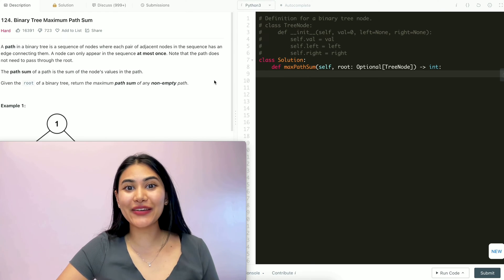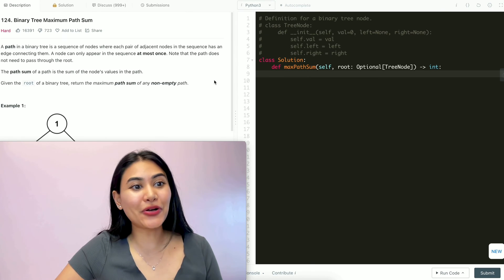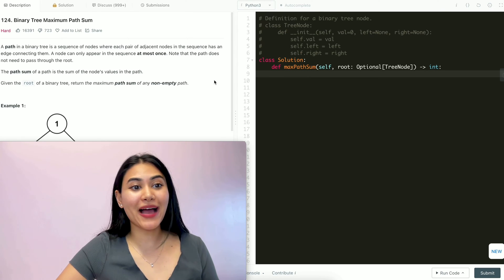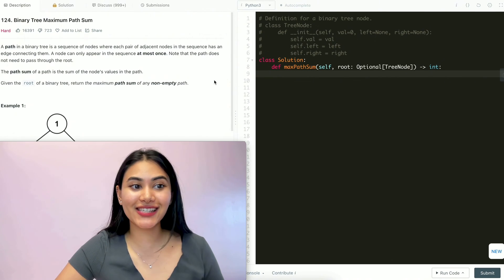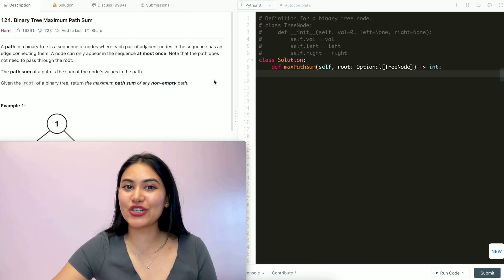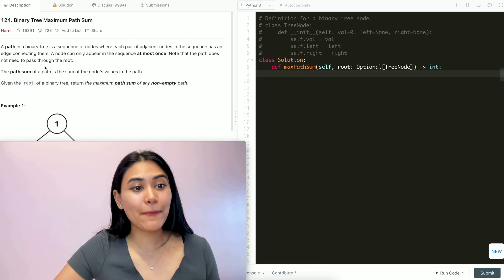Hello and welcome! Today we're doing a question from LeetCode called binary tree maximum path sum. It's hard, so we're going to jump right into it.